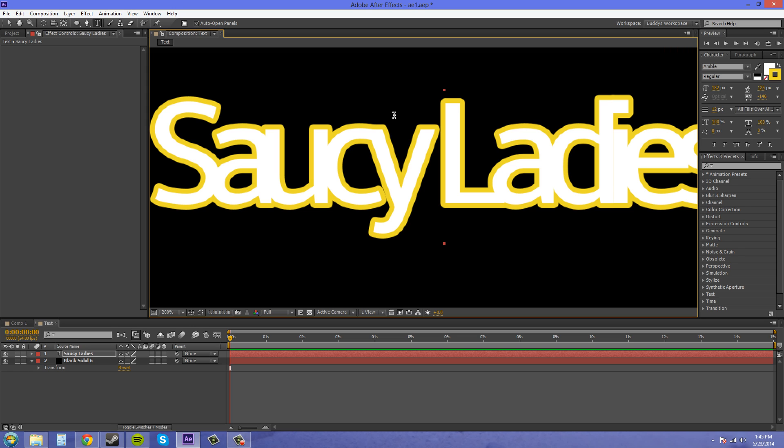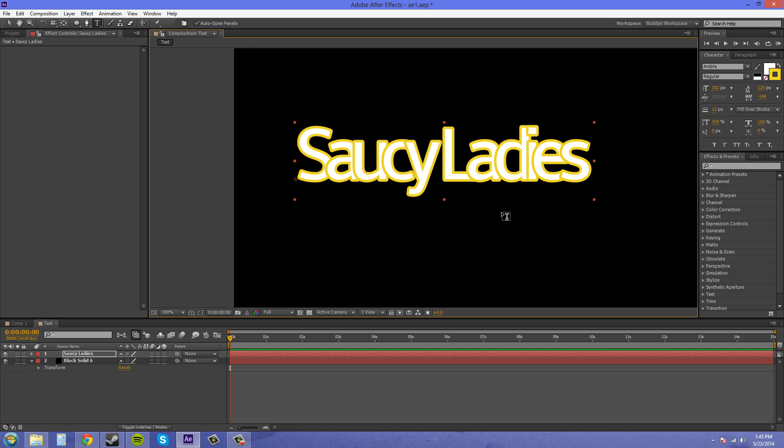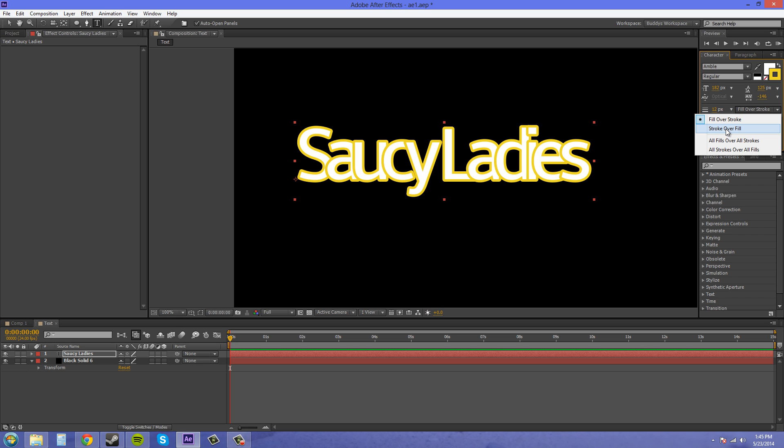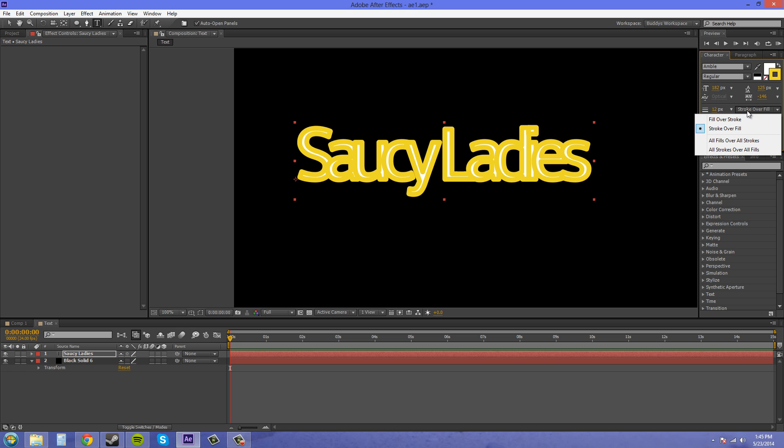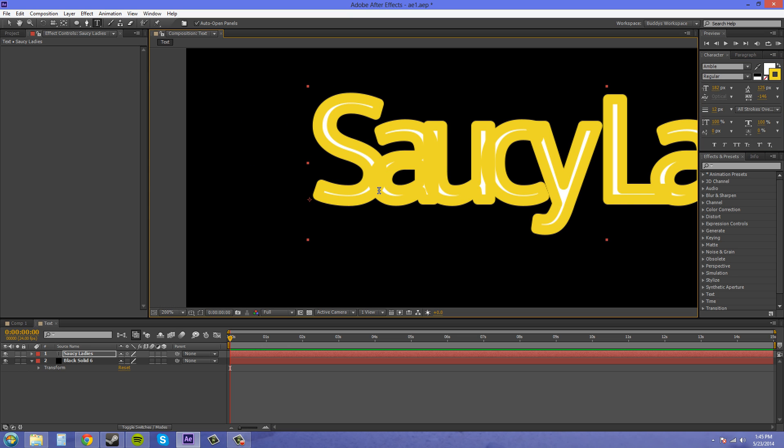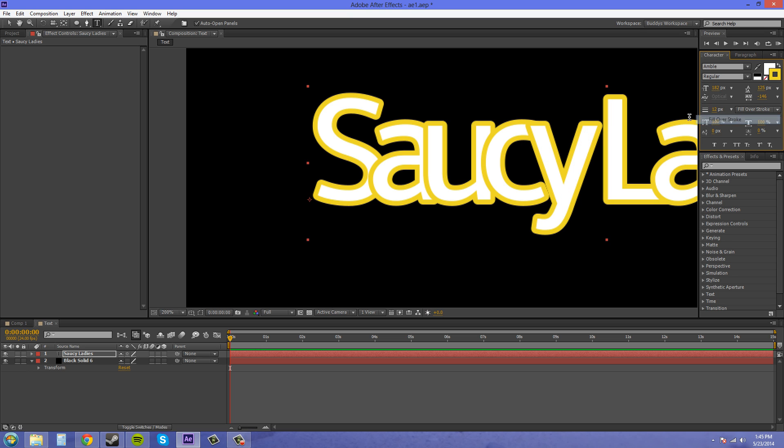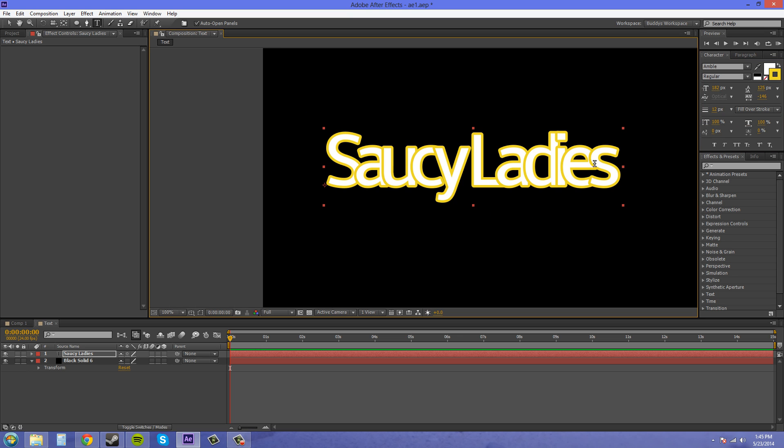It works good with, like, chunky letters and stuff like that. So here's fill over stroke. And here is a stroke over fill. It's going to look like crap. And here is all strokes over all fills. It looks like even more crap. So all strokes over all fills, as you can see, the S goes into the A. It's just going to show every single part of the stroke. So let's go back to what looks good. This one looks pretty good.